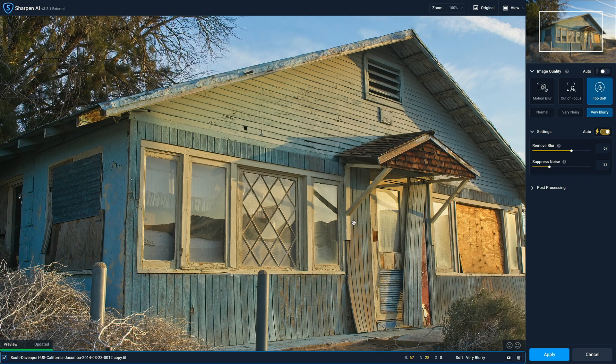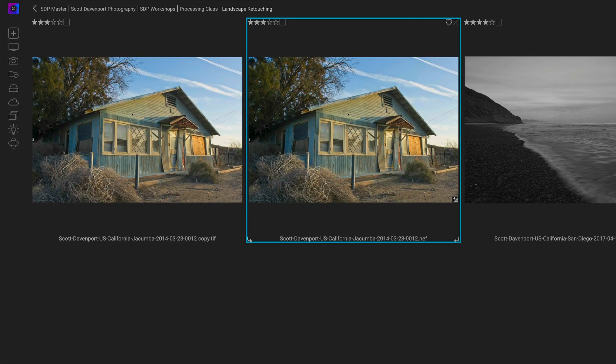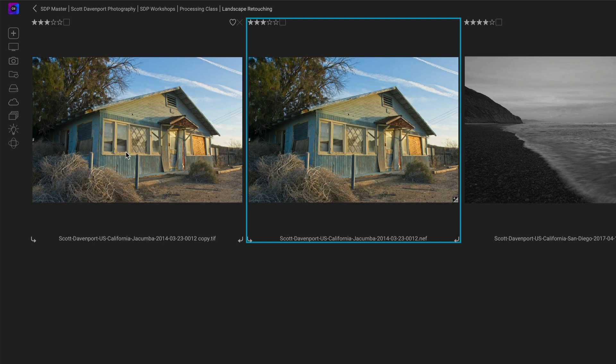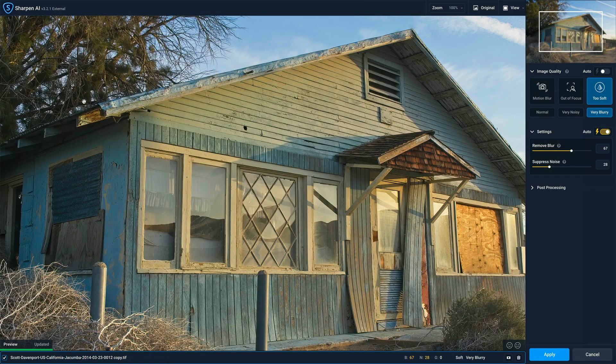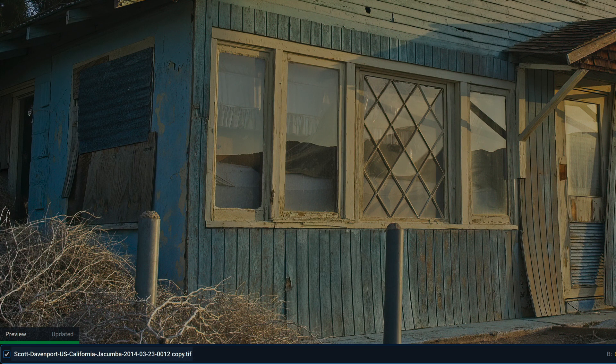Sharpen AI opens up with the photo we sent over. Let me jump back over to Browse for just a moment so you can see what happened under the covers. You'll see I now have three files in this folder — the one I selected, and right next to it a copy.tif file. This is the TIFF that was created when we chose to edit a copy with adjustments. So Photo Raw created a TIFF file and sent that TIFF over into Sharpen AI. In Sharpen AI we are working with this TIFF file, which we can see in the lower left corner — copy.tif.